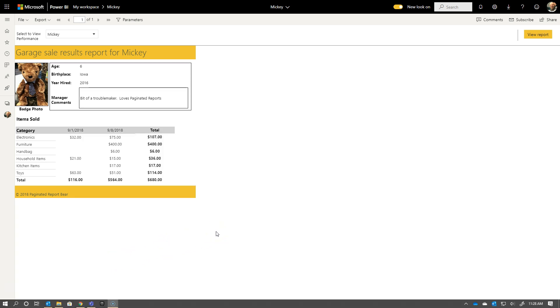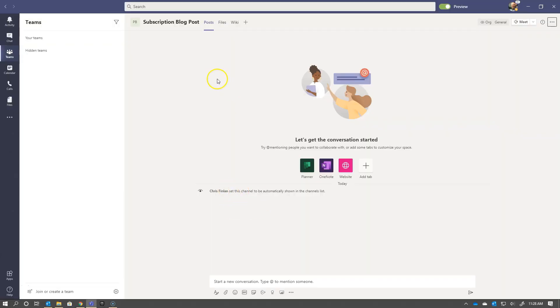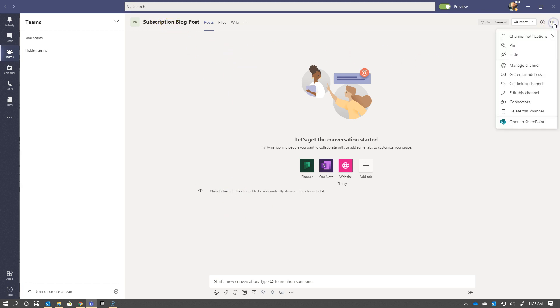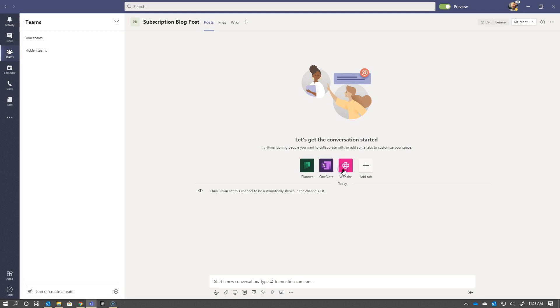If I Alt-Tab over to my Teams channel, you see my subscription blog post channel in my team. I'm going to go into the ellipsis here and get the email address. You see it's this fairly lengthy item here. I'm going to copy that.